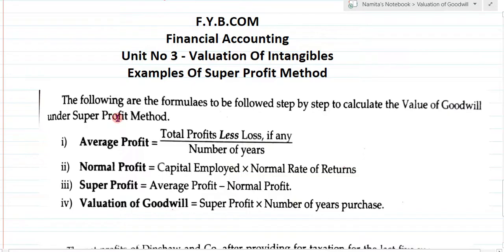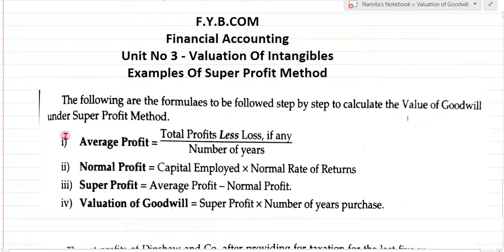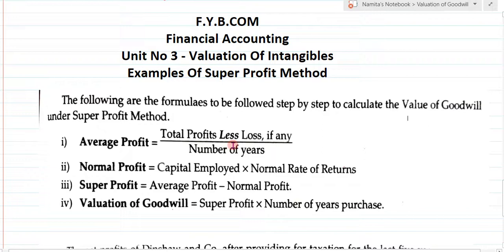For the super profit method, there are some following steps we have to follow. The formulas to be followed step by step to calculate the value of goodwill under super profit method are: Step 1 — find the average profit. The formula is: total profit less loss, if any, divided by number of years.